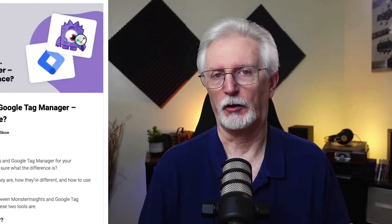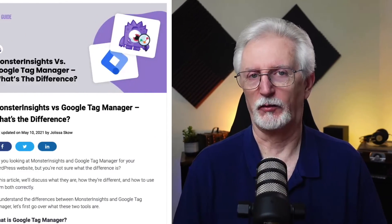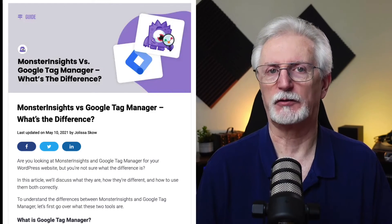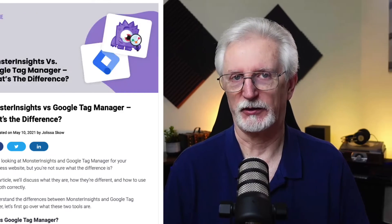If you'd like to learn more, be sure to check out our comparison of Monster Insights vs. Google Tag Manager.